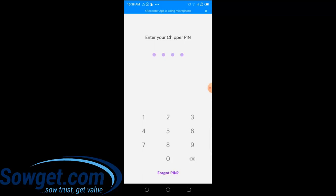Once your account is verified — and remember, to verify your Chipper Cash account you'll be required to submit your BVN and an ID card. The ID cards they accept include the NIM slip, driver's license, and international passport. Those are the major identification documents required for your account to be verified.